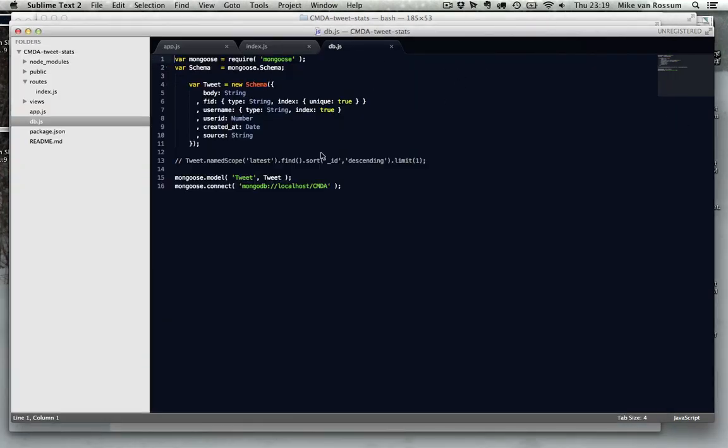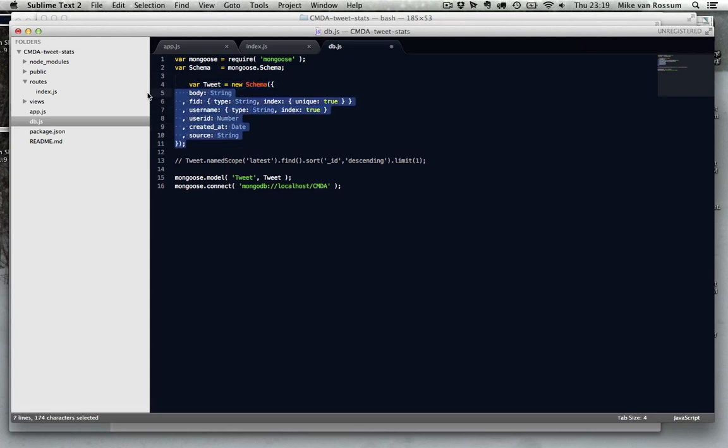And now instead of defining your table in something like phpMyAdmin, you just do it in the code. So what you see here is a schema defined by Mongoose for MongoDB, even though MongoDB is schemaless, which means there is no structure for all your documents, so all your documents can look different.